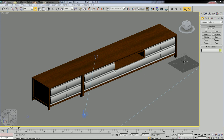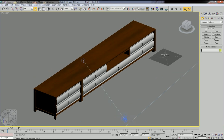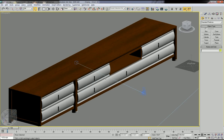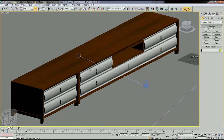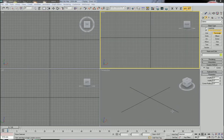This time I'm going to show how to make this cabinet, and I'm going to show how to apply a bitmap image as a material. Let's start.